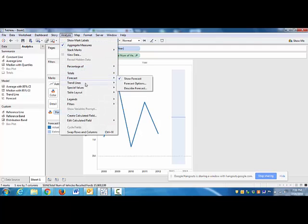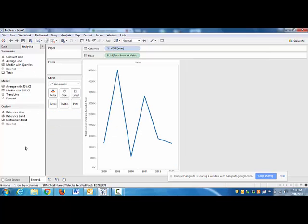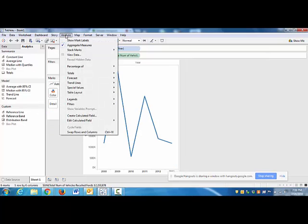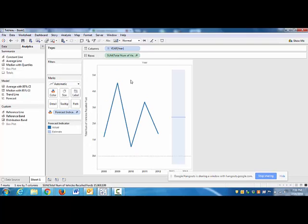So, alternatively, you can do it, if we take that forecast out, we can do it this way through the analysis menu, forecast, show forecast, does the same thing. Just, you know, there's a million ways to do things in most of these windows applications. And really that is it. That's what I'm looking for as far as the forecast.